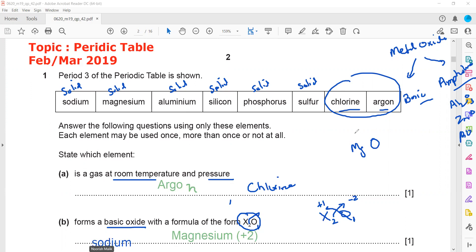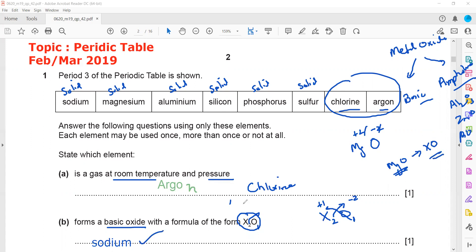Because magnesium is plus two and oxygen is minus two, when simplified the magnesium oxide formula is MgO. So the general representation of a group two oxide is XO. For a group one oxide, the general representation is X₂O, and for a group three oxide it is X₂O₃. Therefore, the formula X₂O means it is a group one metal — it is sodium, not magnesium.